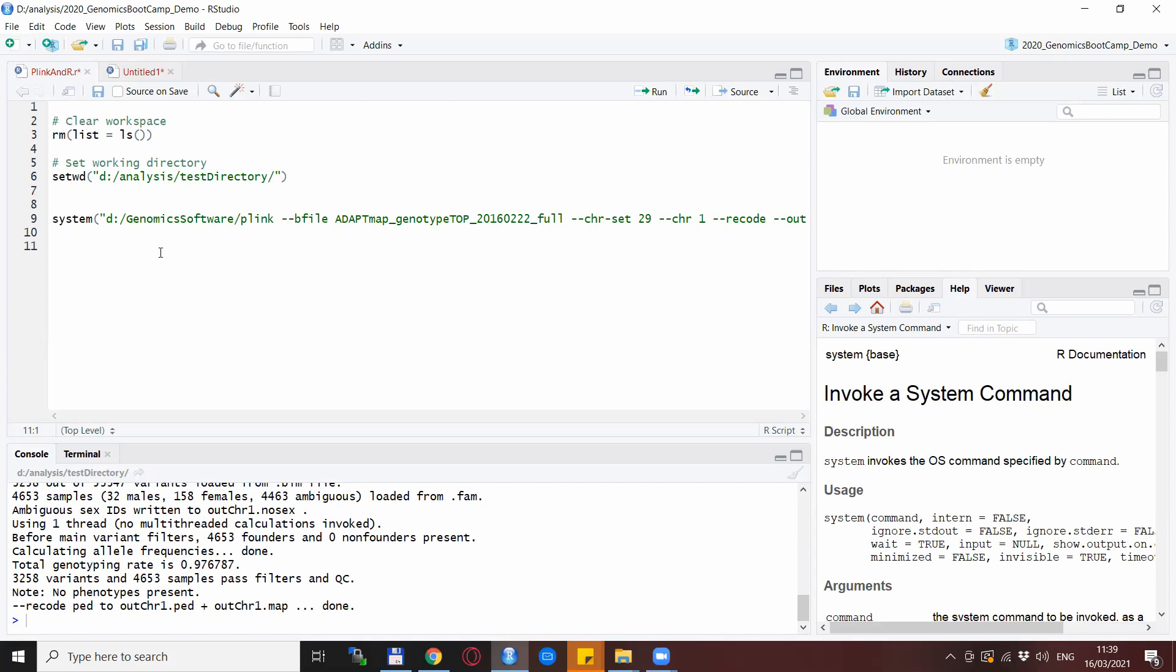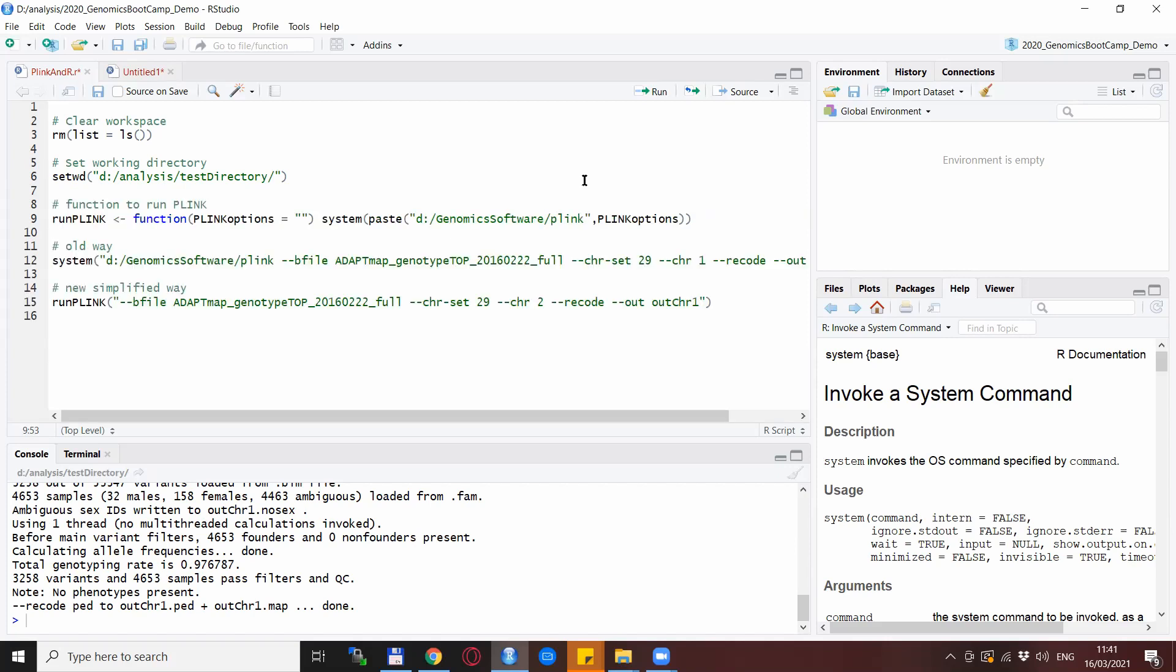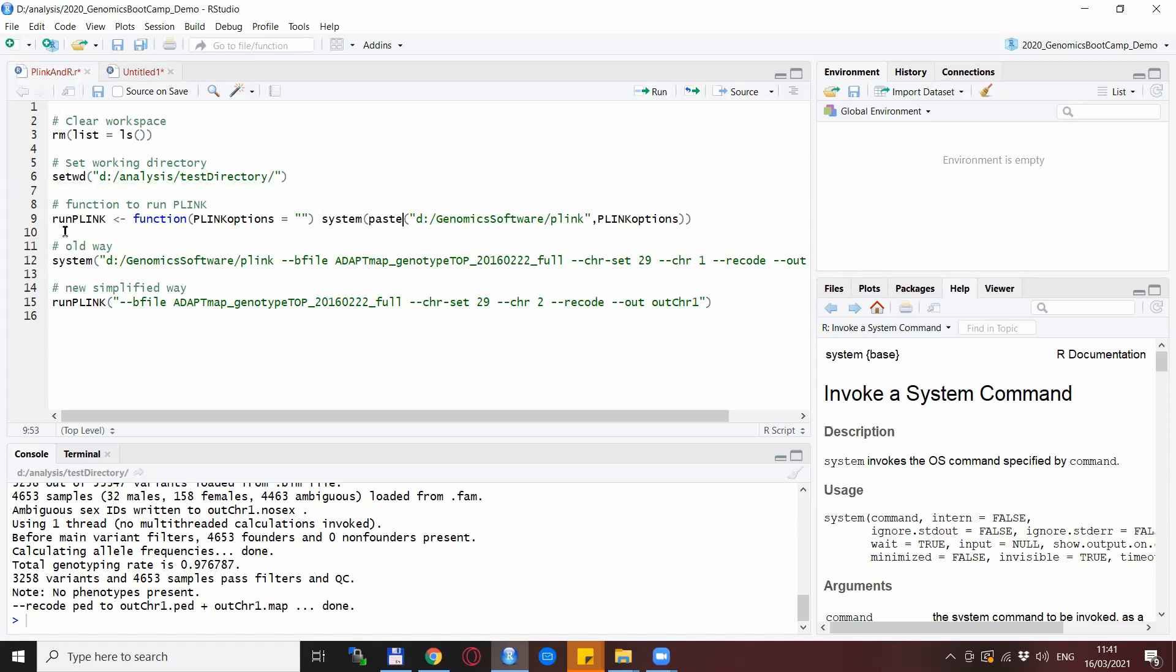But what you can do is write your own small function and I will show you how to do that. This takes care of this problem and also takes care of that problem that you basically don't need to specify the system command anymore. So we are back here with some update to the script and the crucial line is line number nine here with the function statement. This is basically a new function that will run Plink from the desired directory.